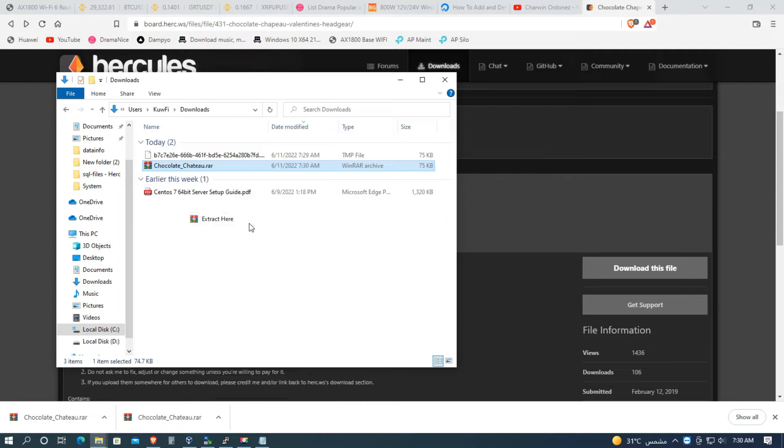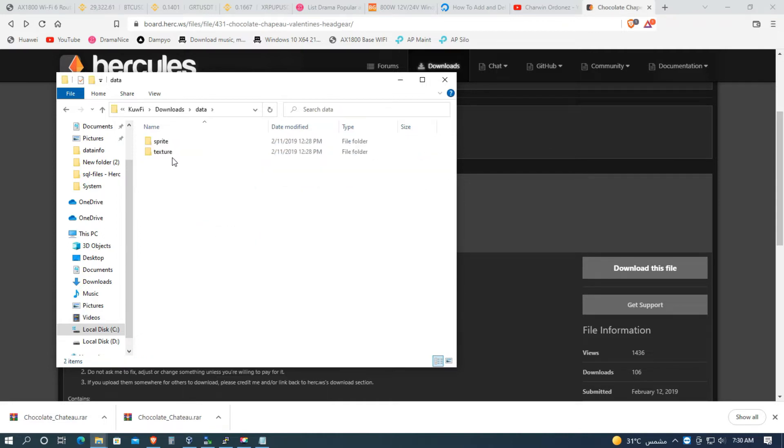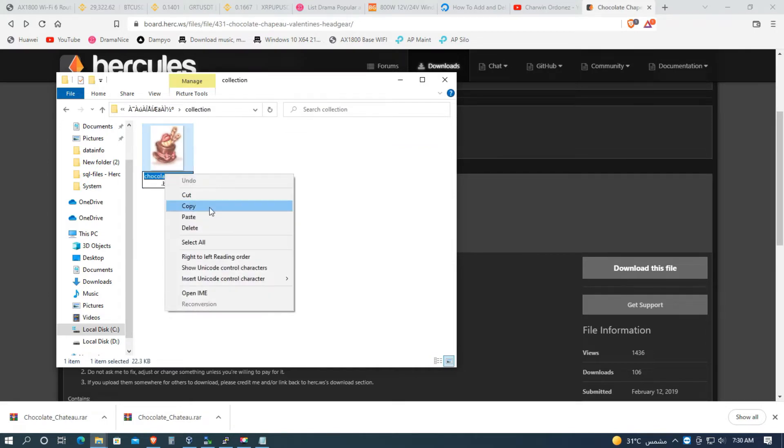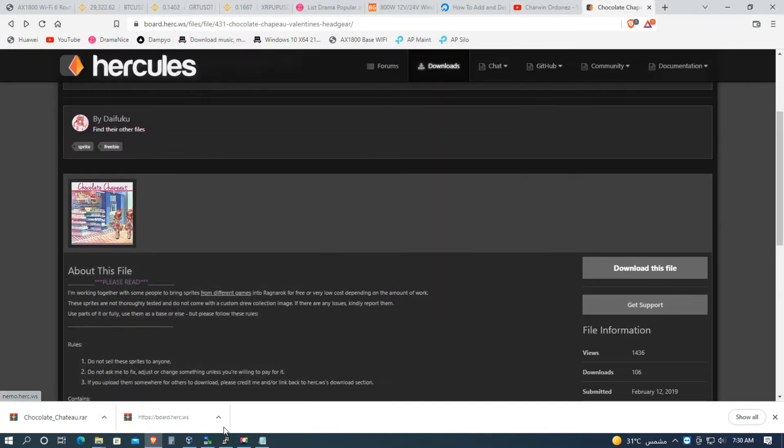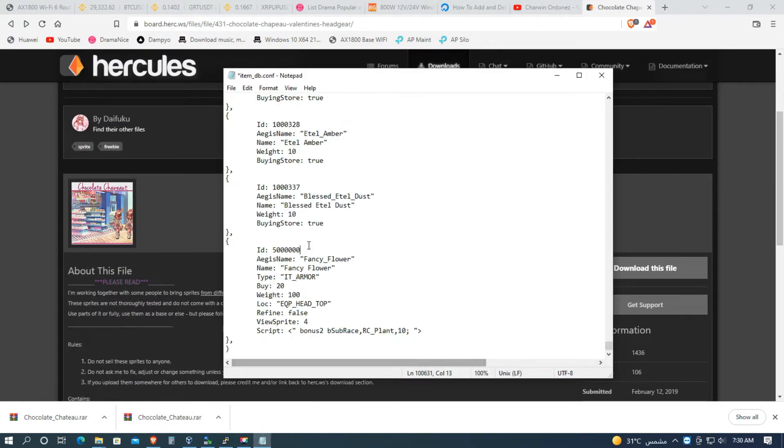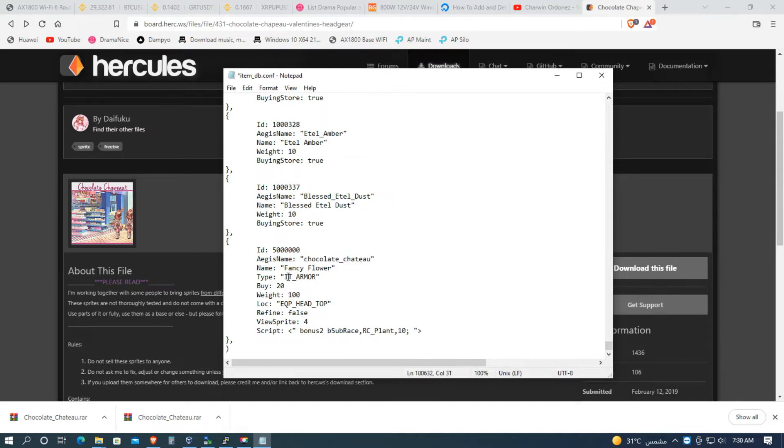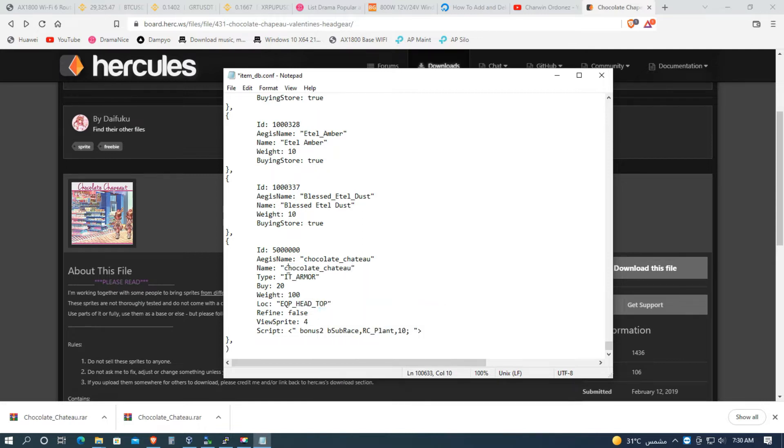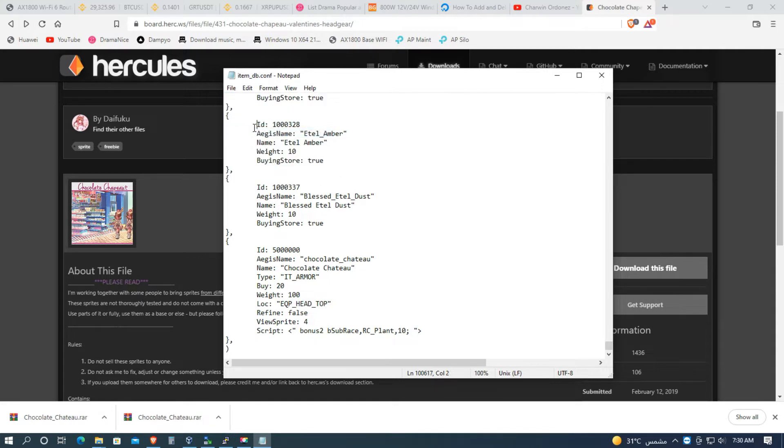Then right click, extract here, and open this, open this, open this, and copy the file name. Minimize, then paste it here and paste it there. Okay, save.